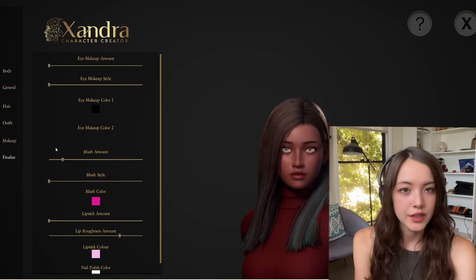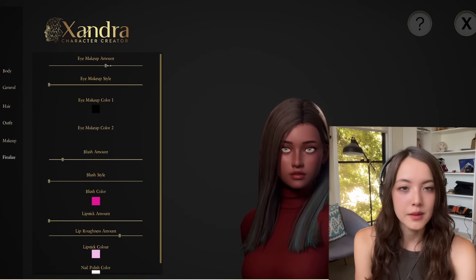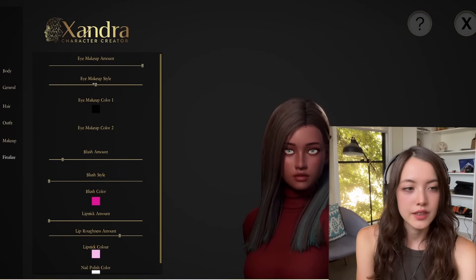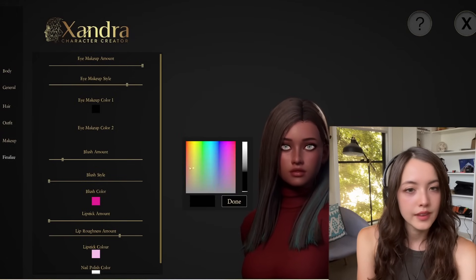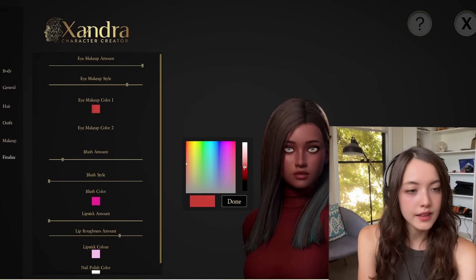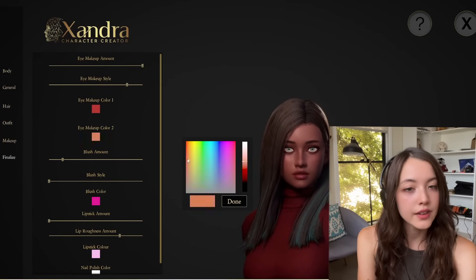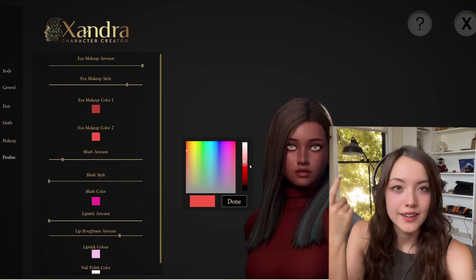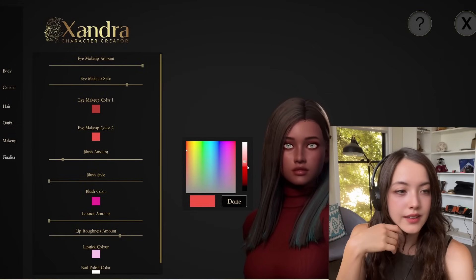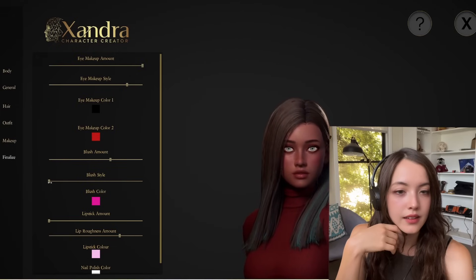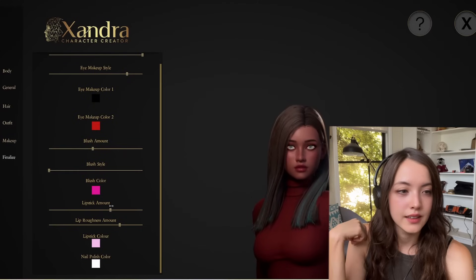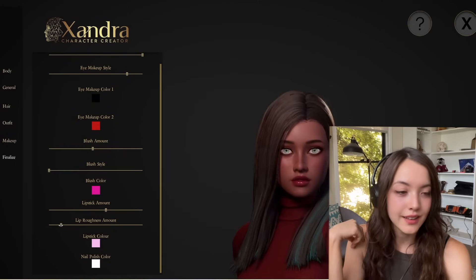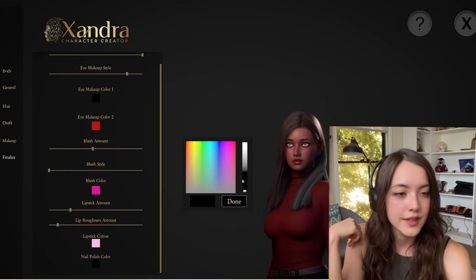In this menu, we can change the makeup, so you've got the eye makeup amount, you can change the style, and the colors. Most of the eye makeup styles are split into two different colors, for like an eyeliner and a shadow. Change the blush amount and the style here, and also the lipstick. And you can make it really glossy, or more of a matte style. And we've also got nail polish here as well.